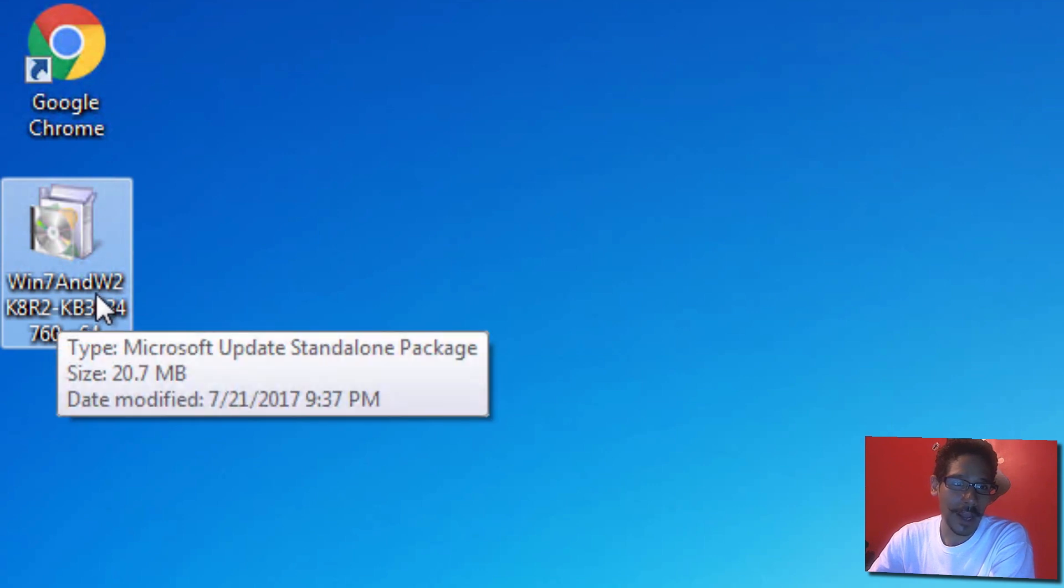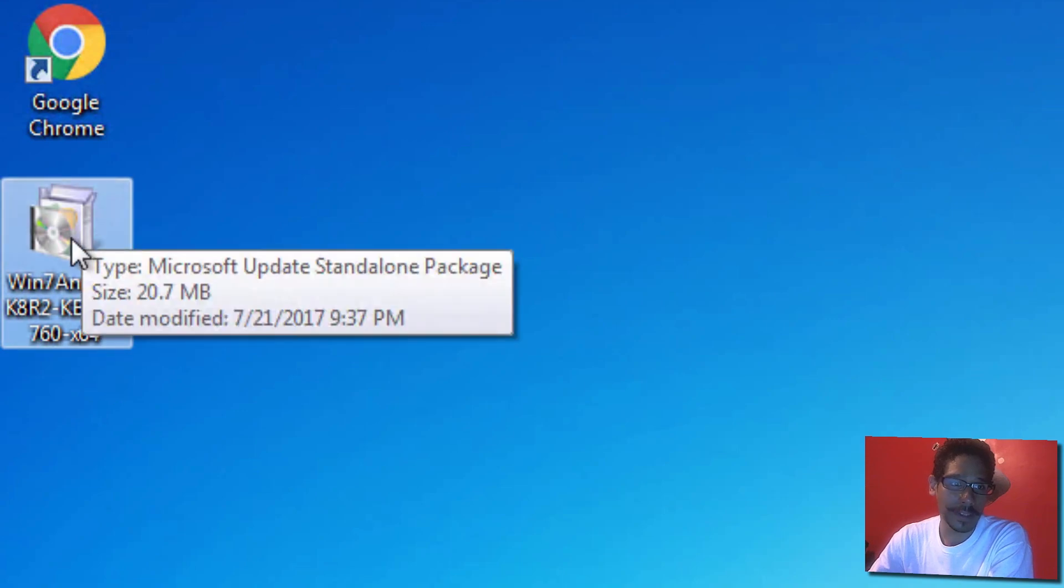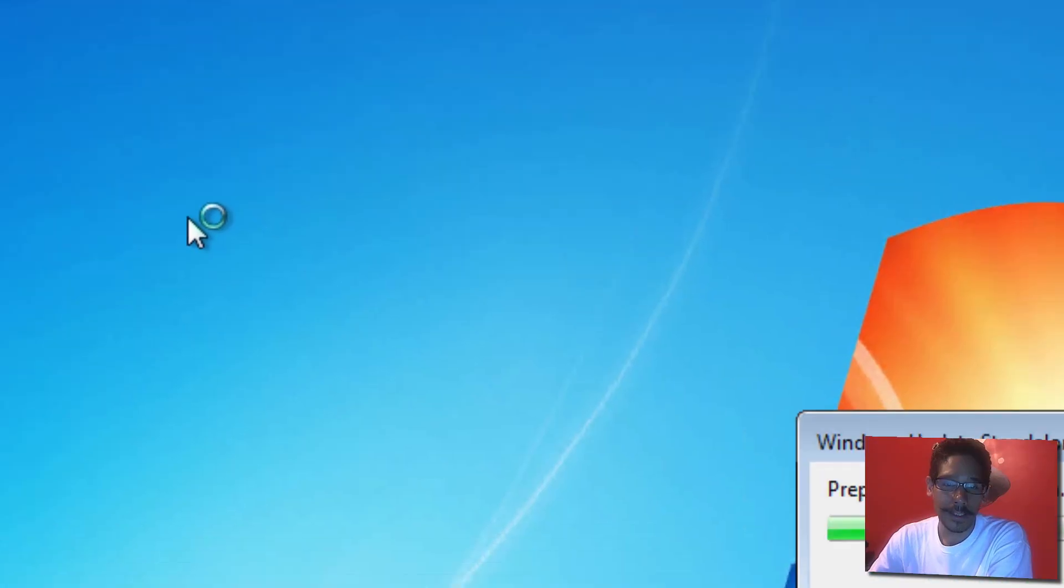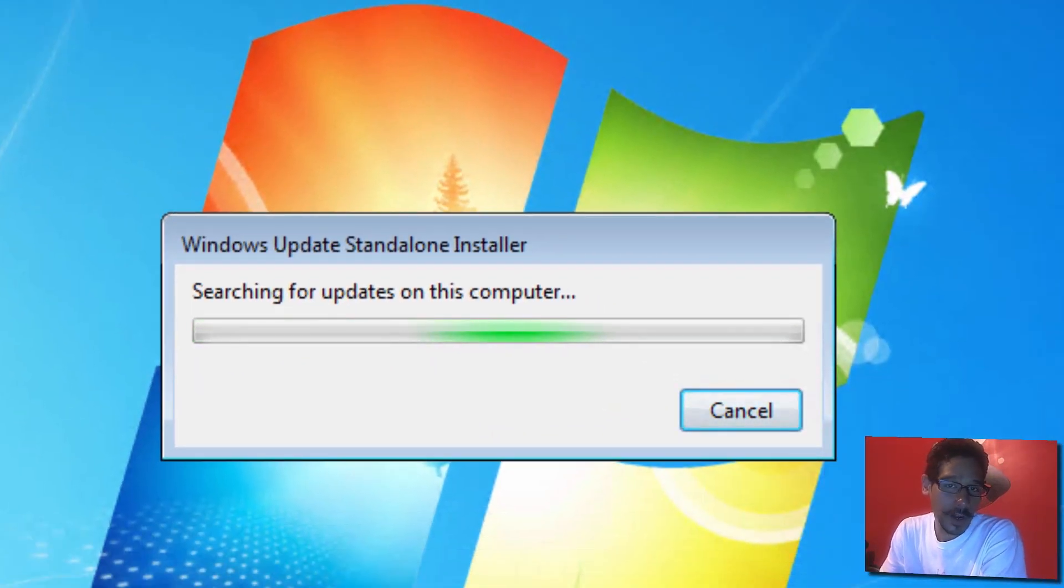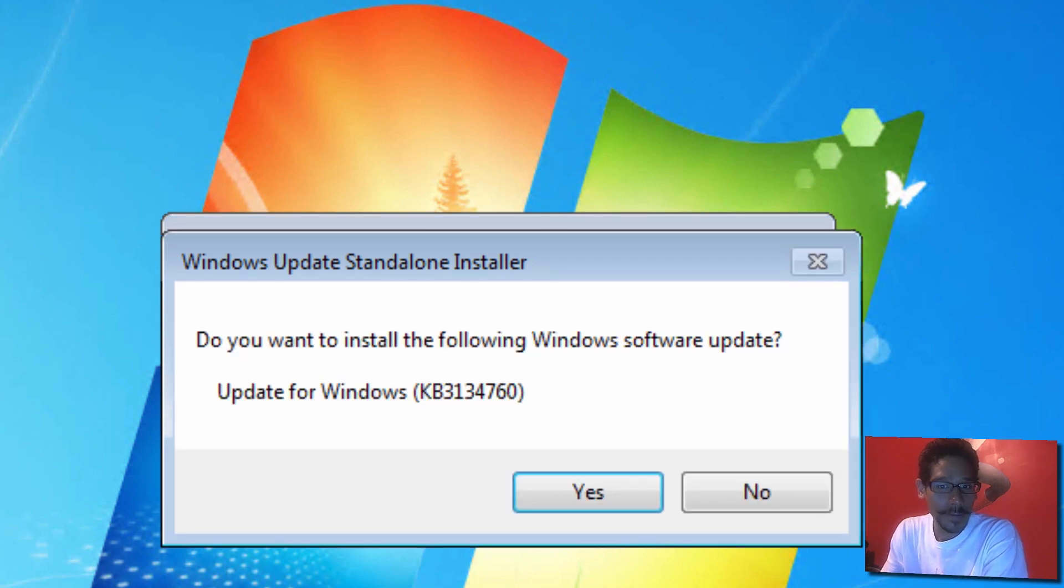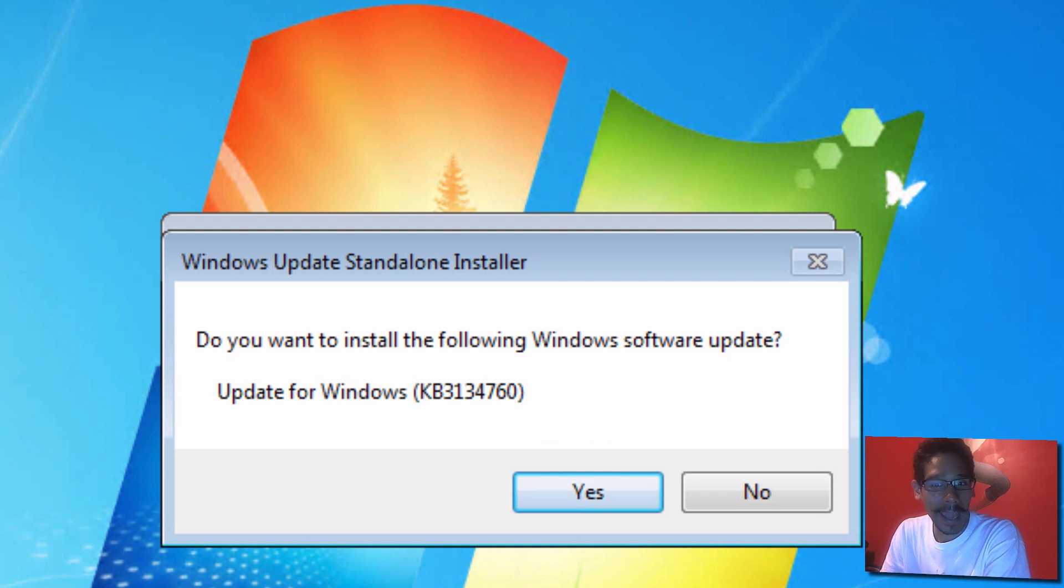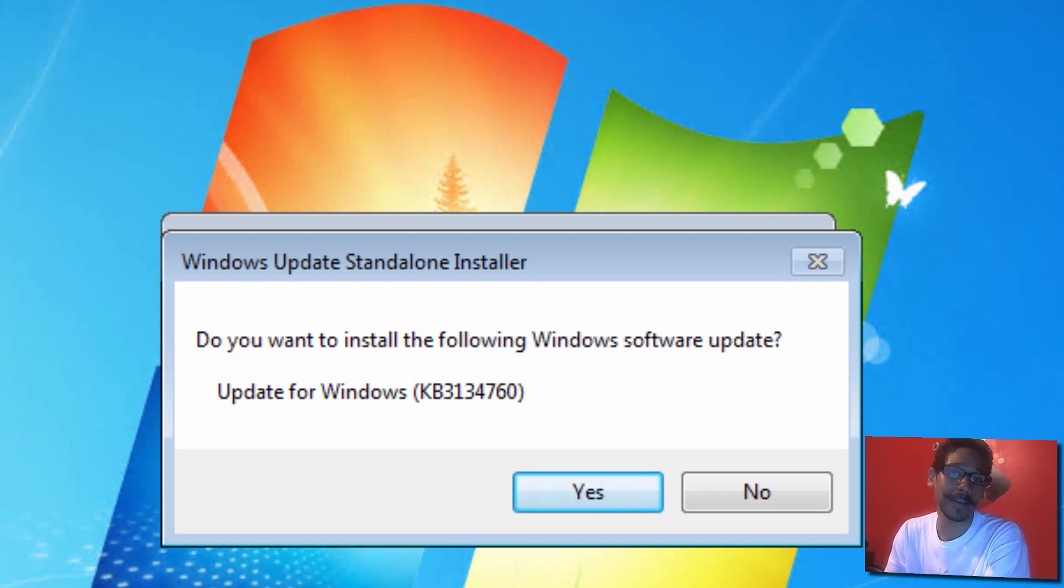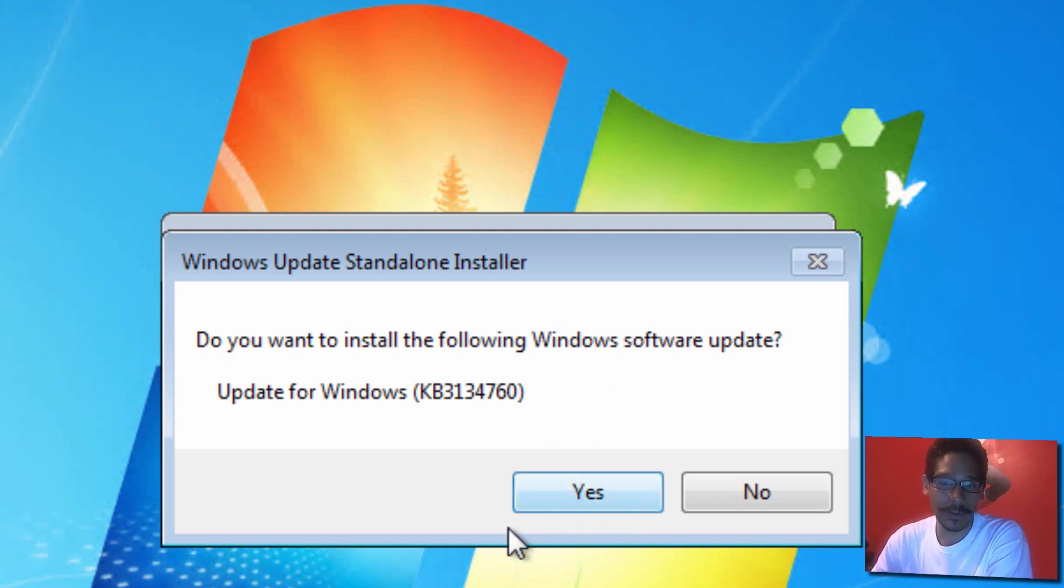I already downloaded the file and it's on my desktop right here. Make sure you pick the correct one for your environment. I downloaded the Windows 7 and Windows 2012 KB for the 64-bit option. I'm going to double-click on it. It's going to start preparing the installation and search for updates on this computer.